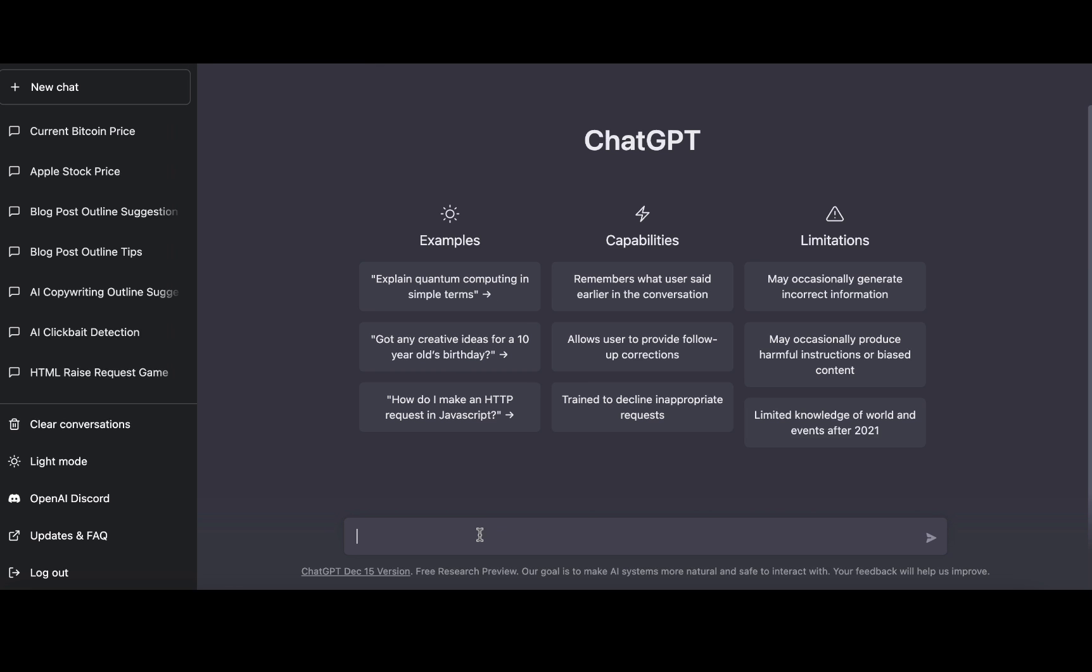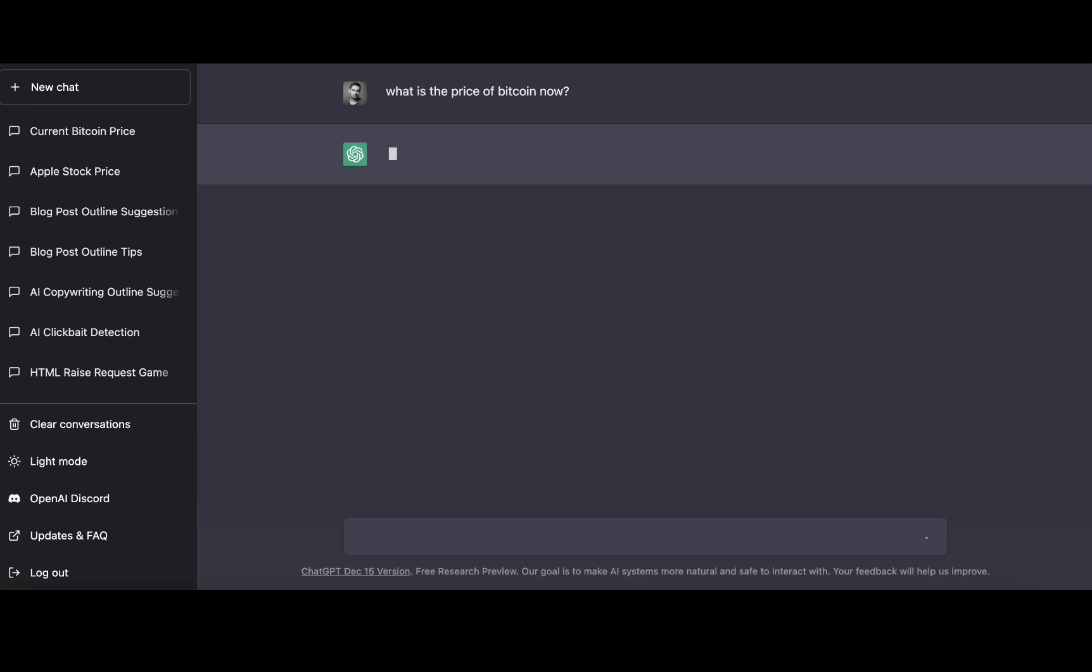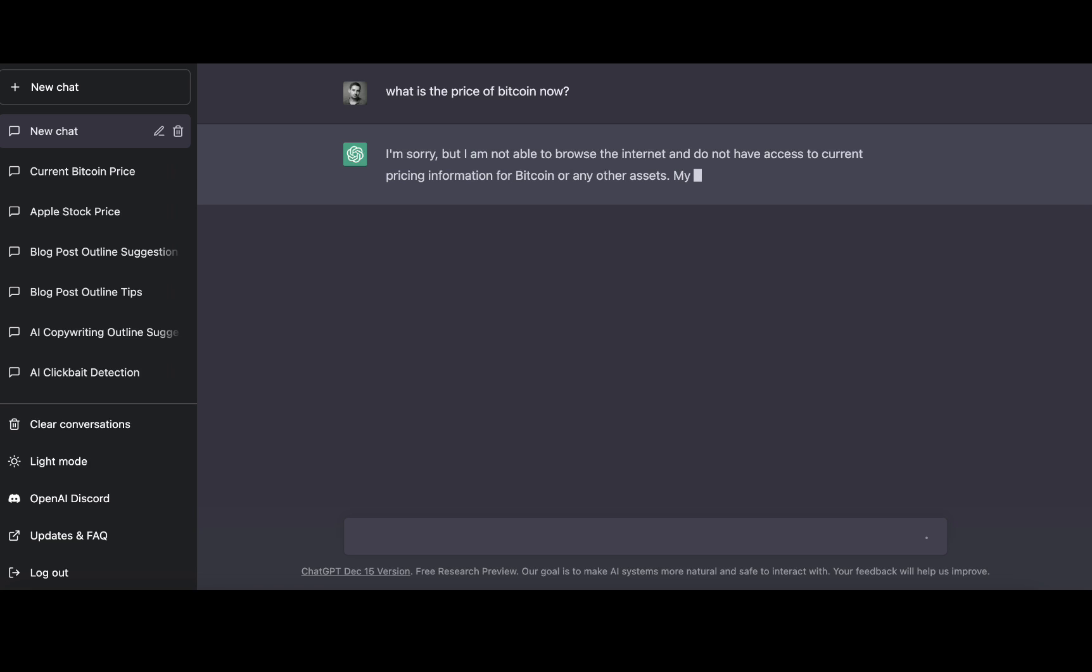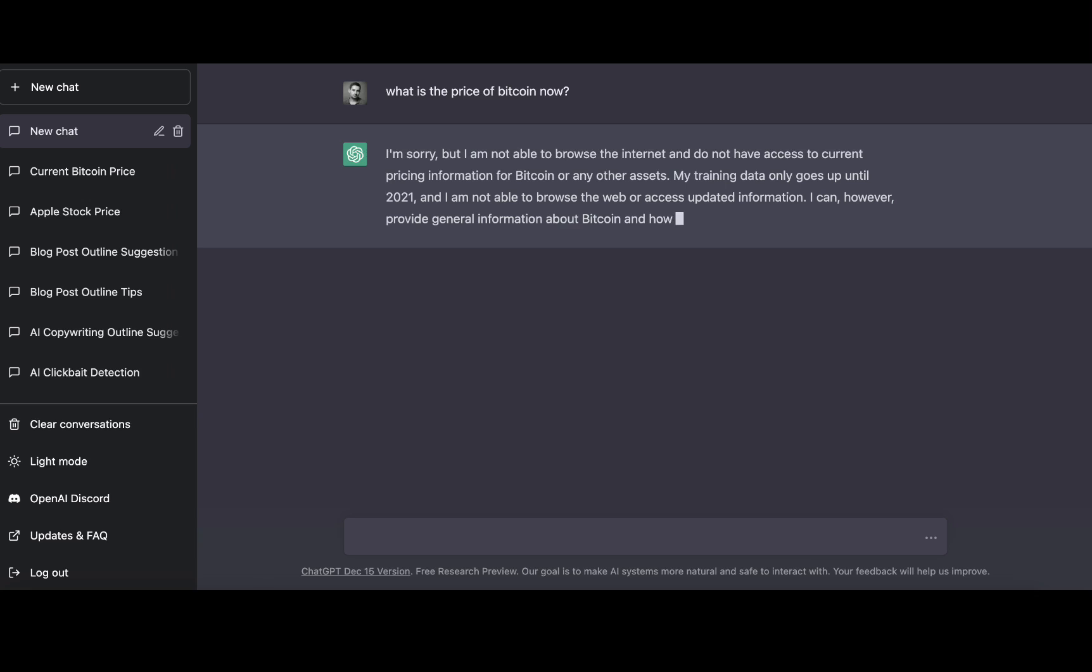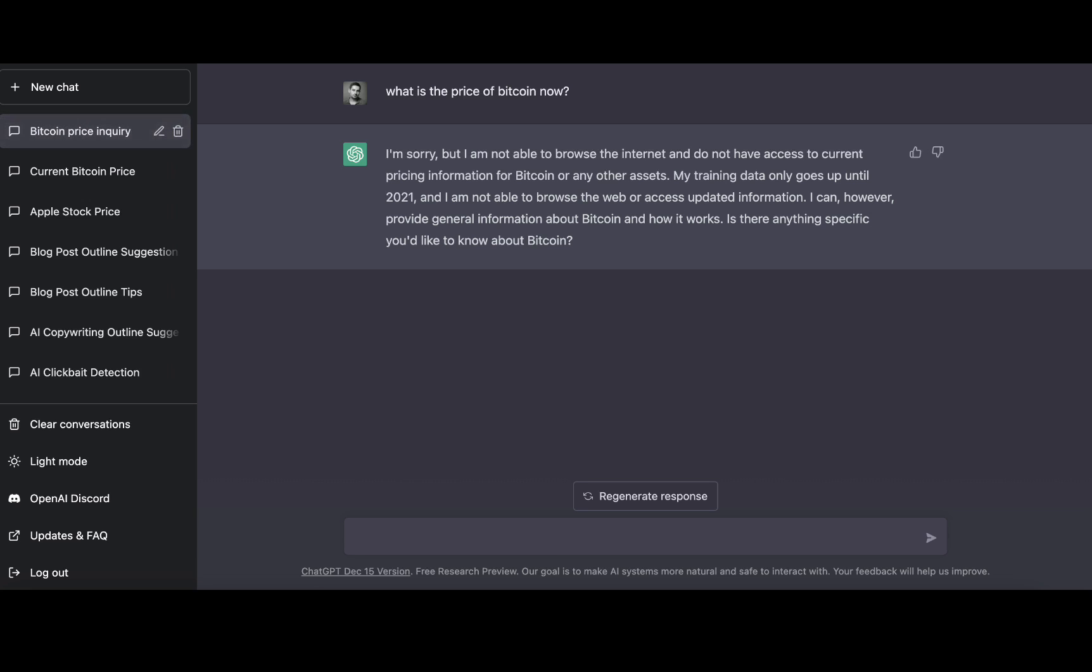Let's ask this amazing tool what is the price of Bitcoin now. And here is the response: 'I'm sorry but I'm not able to browse the internet and do not have access to current pricing information. My training data only goes up until 2021.' So Chat GPT as it is right now is unable to analyze current events, but we'll fix that.